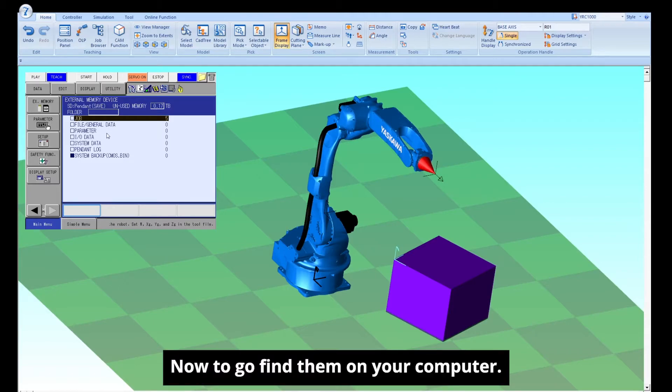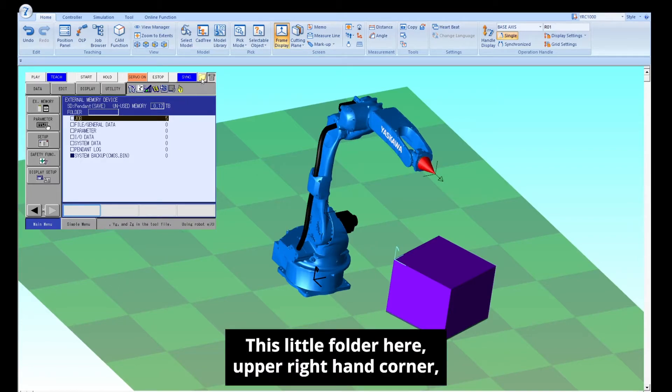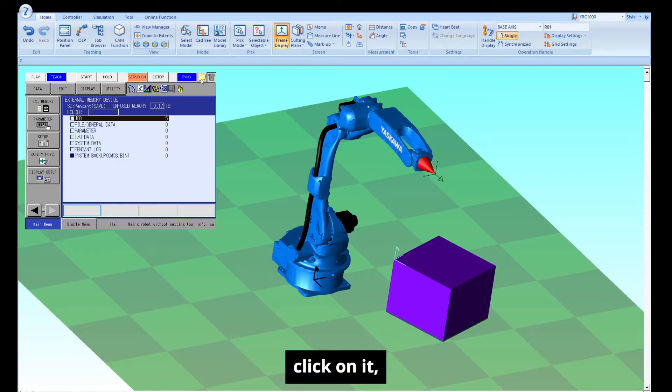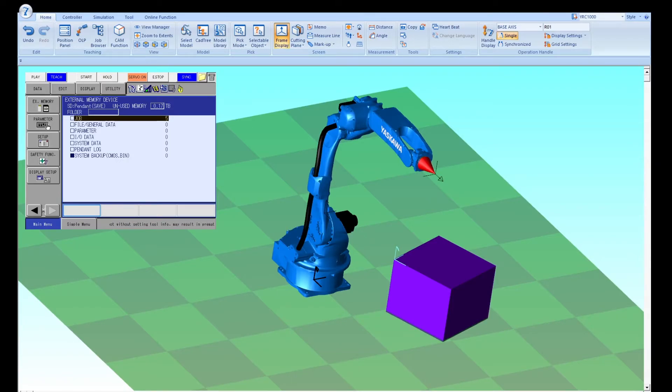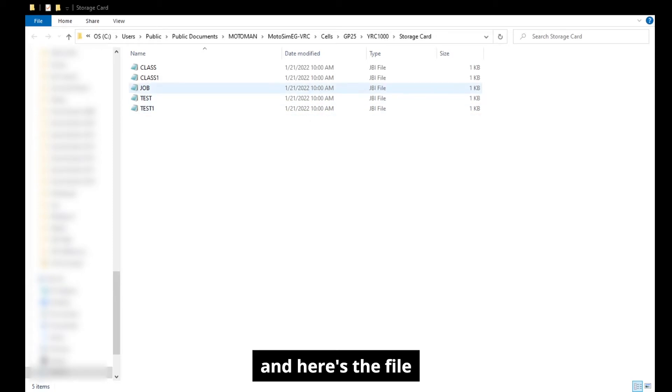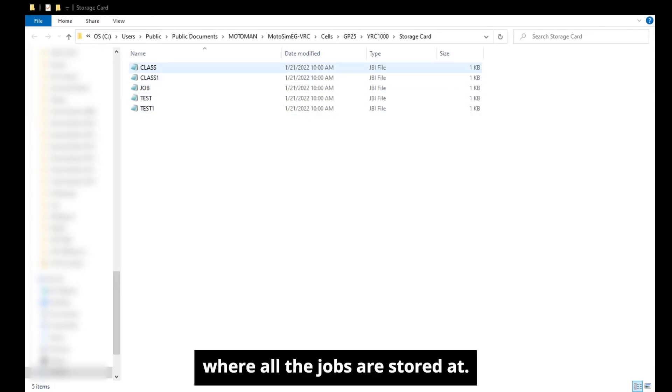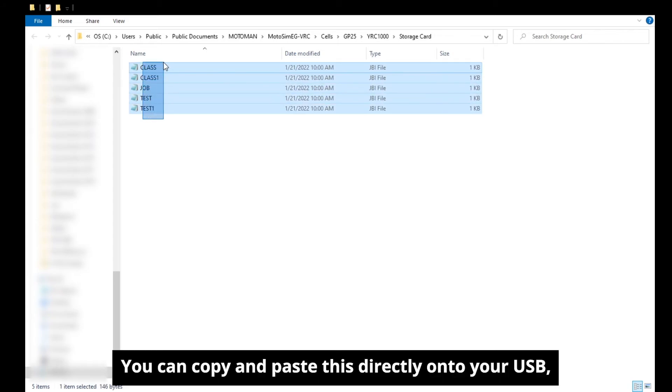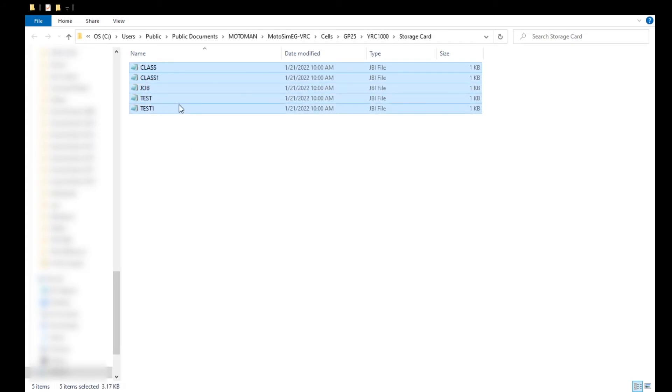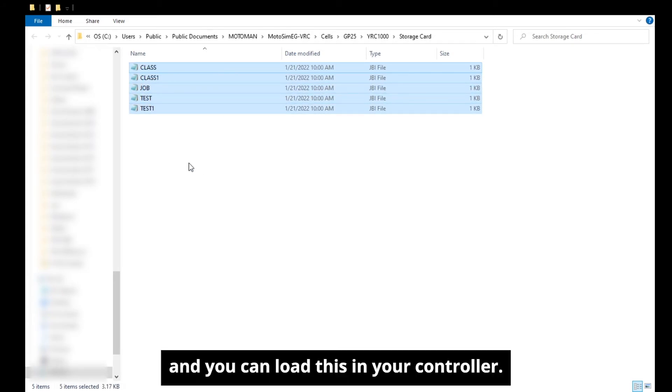Now to go find them on your computer, this little folder here, upper right hand corner, click on it. And here's the file where all the jobs are stored at. You can copy and paste this directly onto your USB, and you can load this into your controller.